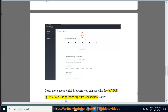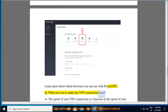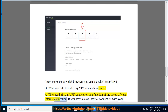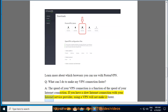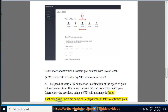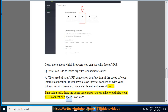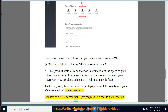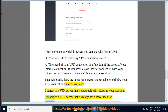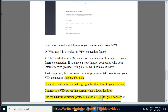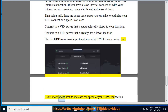Q: What can I do to make my VPN connection faster? A: The speed of your VPN connection is a function of the speed of your internet connection. If you have a slow internet connection with your internet service provider, using a VPN will not make it faster. That being said, there are some basic steps you can take to optimize your VPN connection speed. You can connect to a VPN server that is geographically closer to your location, connect to a VPN server that currently has a lower load, or use the UDP transmission protocol instead of TCP for your connection. Learn more about how to increase the speed of your VPN connection.